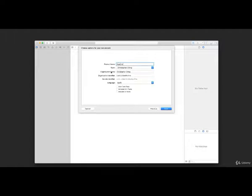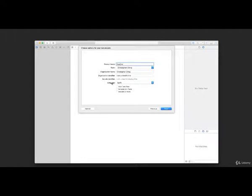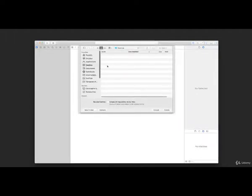You can leave Team as is. For organization name, you can put your own name. For the organization identifier, just put com dot either your name or your company name, and together with the product name, that's going to form an identifier for your app. Important: for the language, make sure you have Swift selected, and you can unselect all the other options. Click Next, choose a place to save your project, leave source control unchecked, and then click Create.